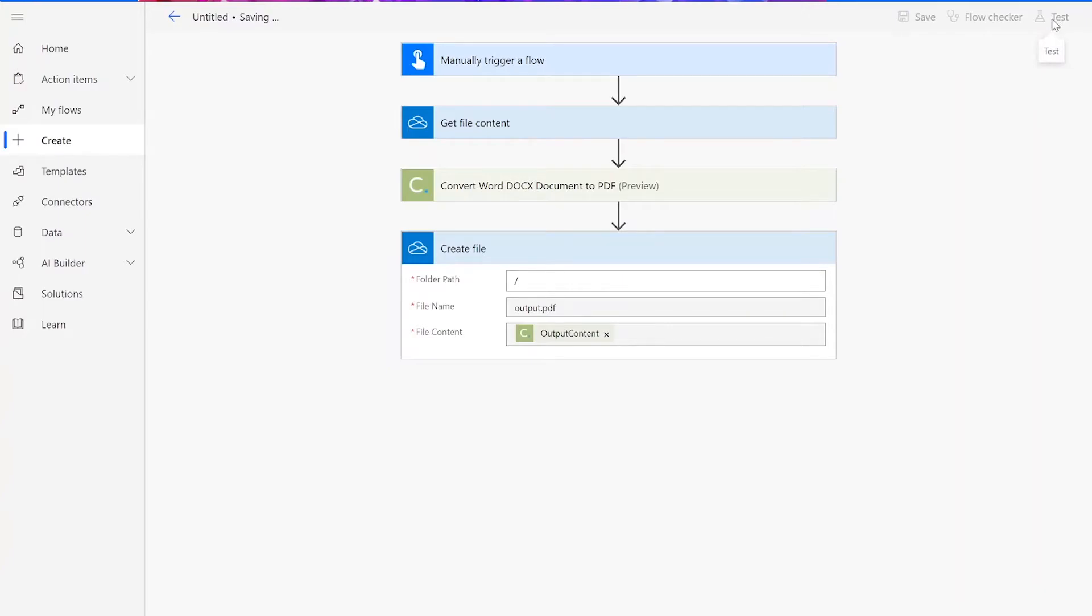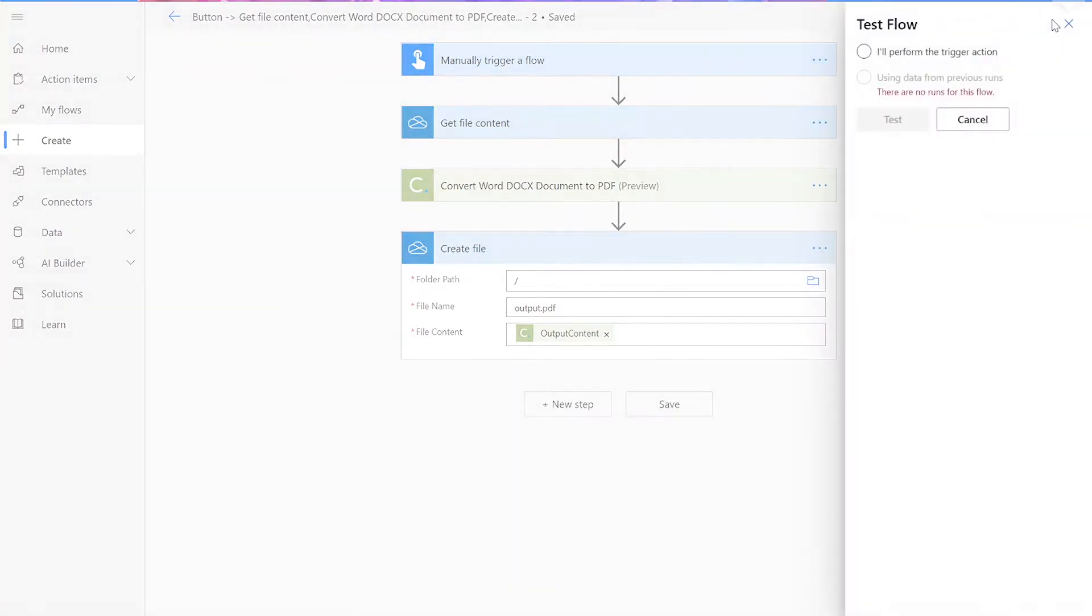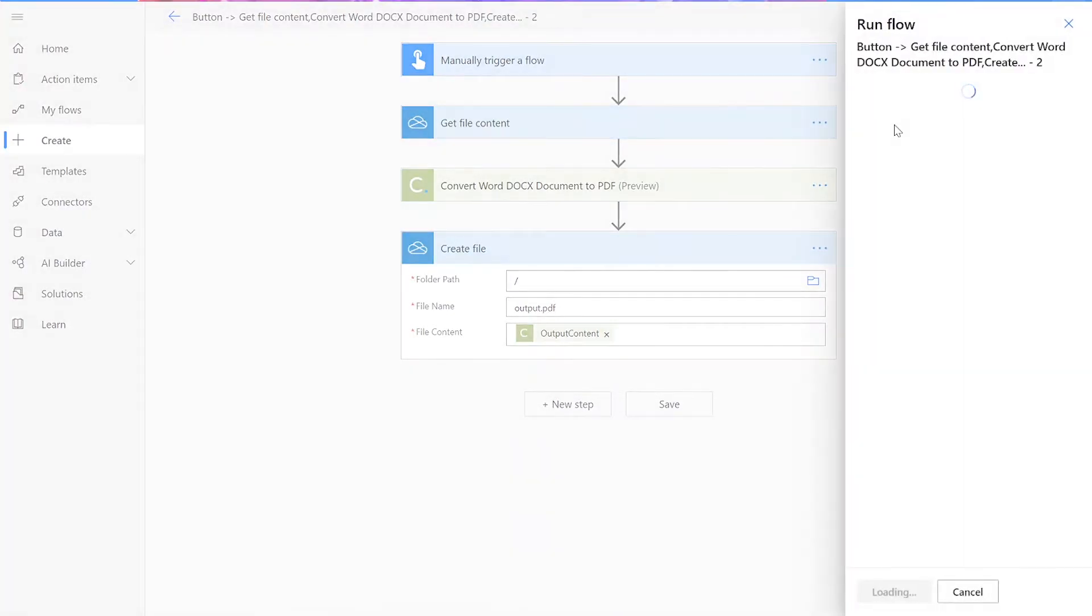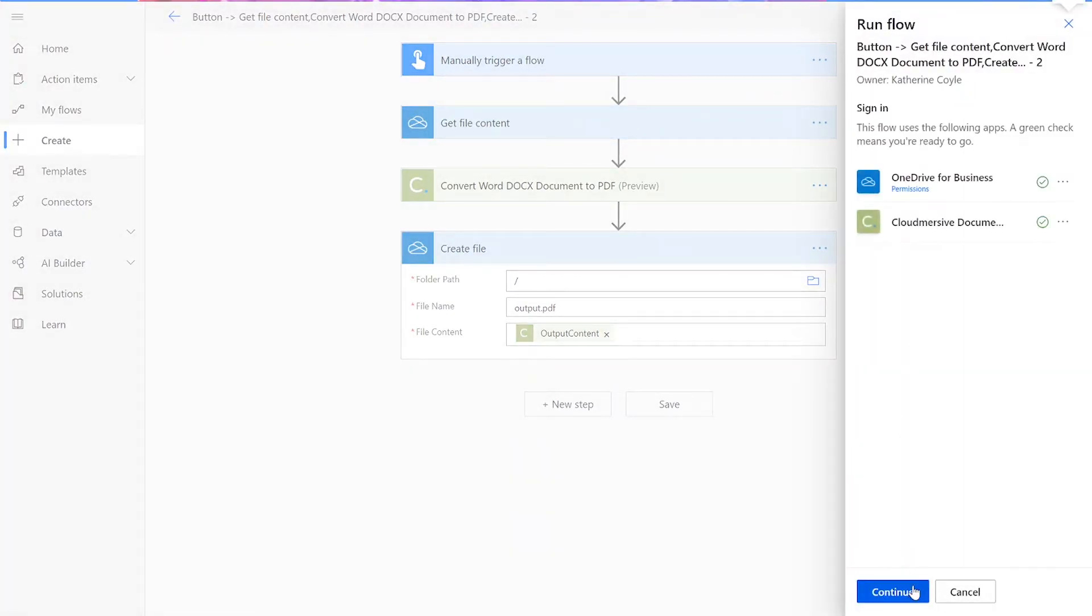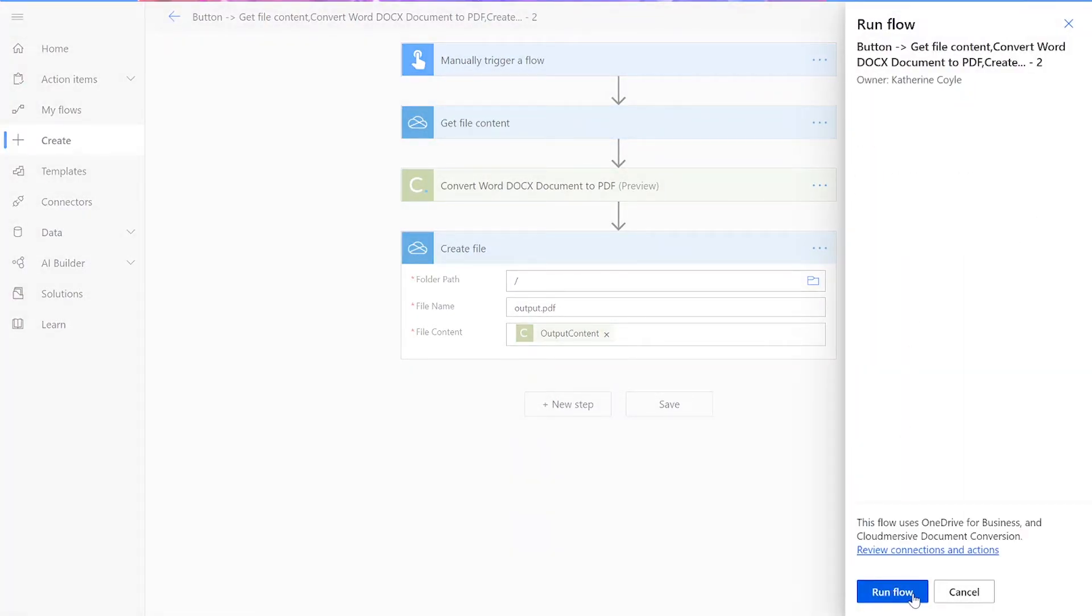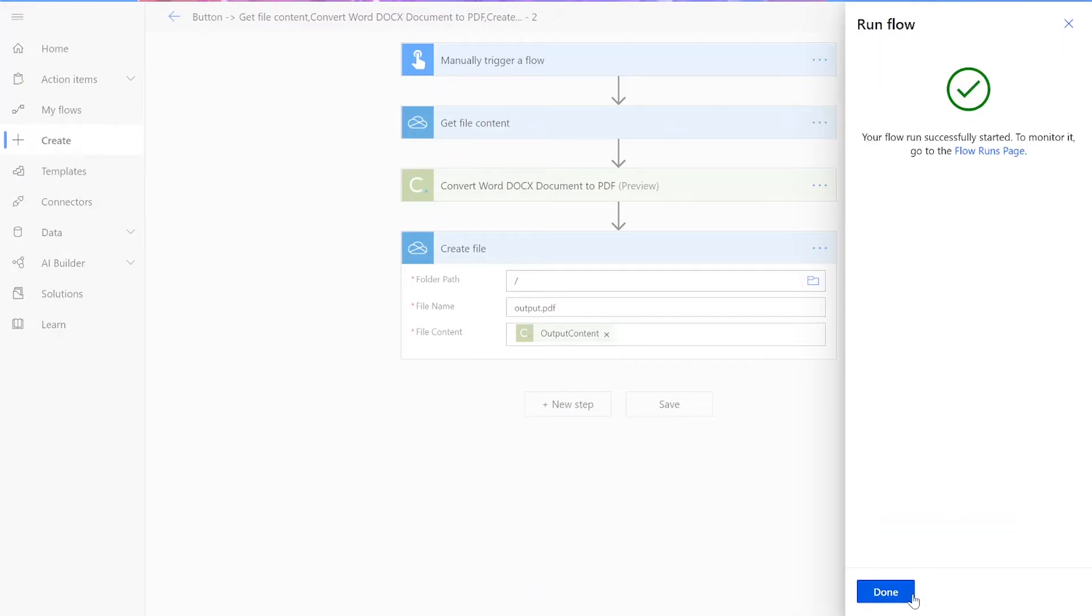In the upper right-hand corner, click Test. Choose the option for performing the trigger action and then press Test. Click Run Flow and then Done.